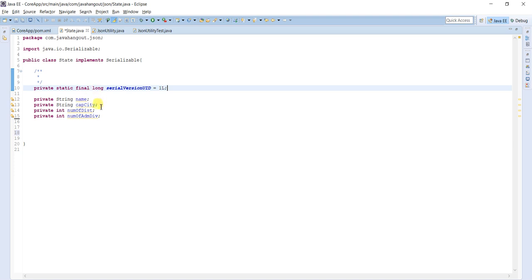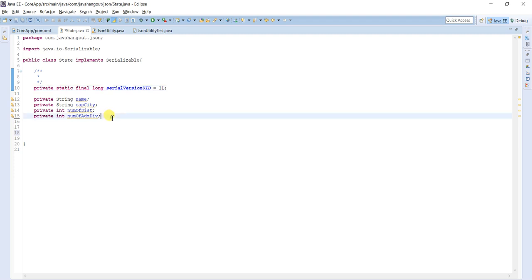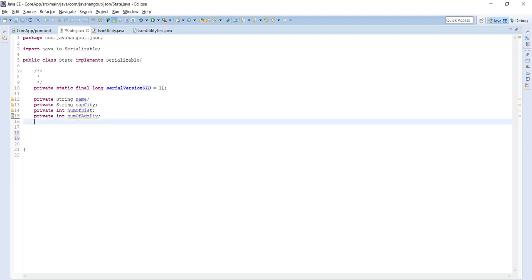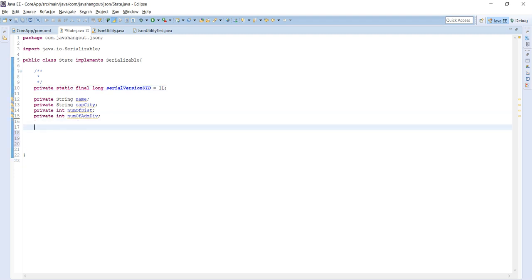The State class contains four instance variables: the name of the state, the capital city of the state, the number of districts in the state, and the number of administrative divisions. You can take anything for a demo — employee, student — these are common, but I tried a different option: State.